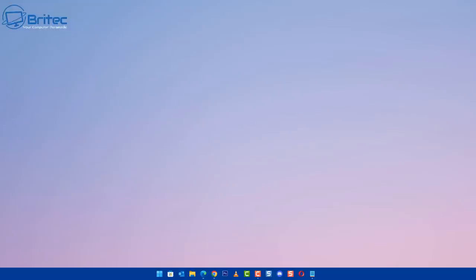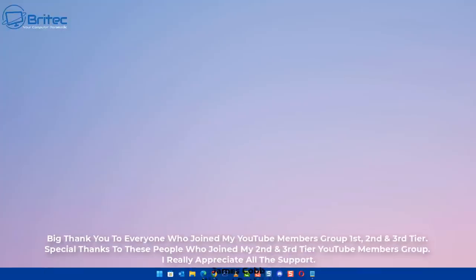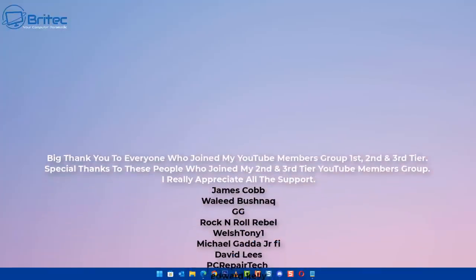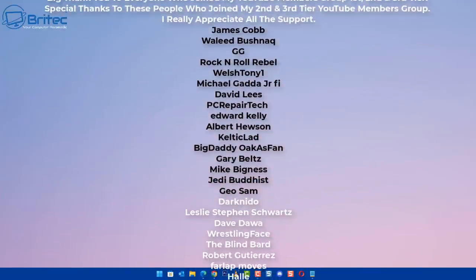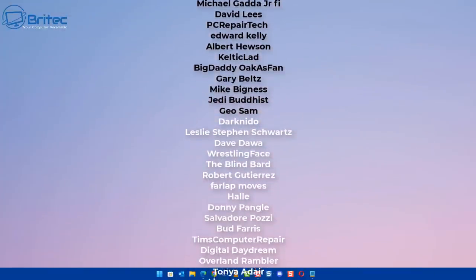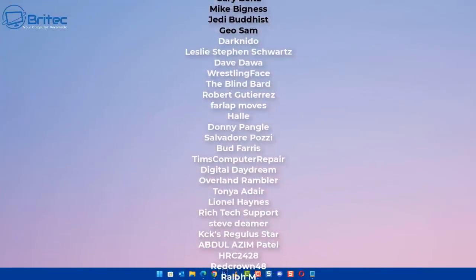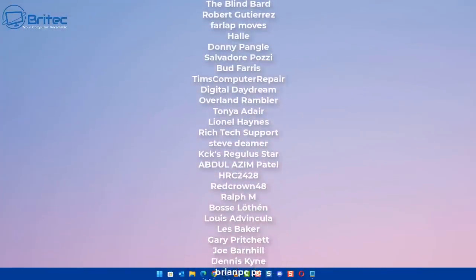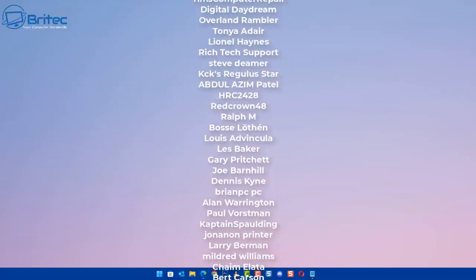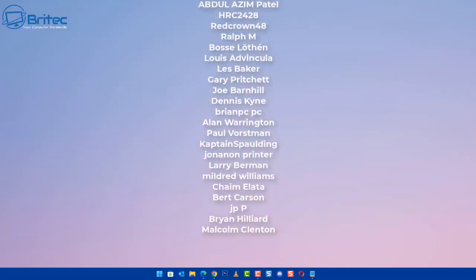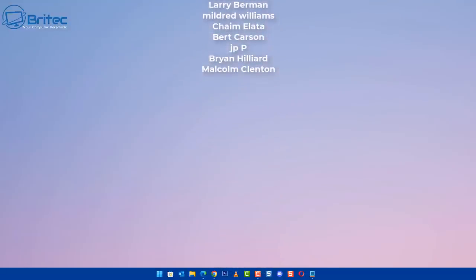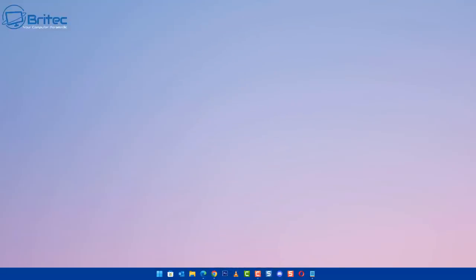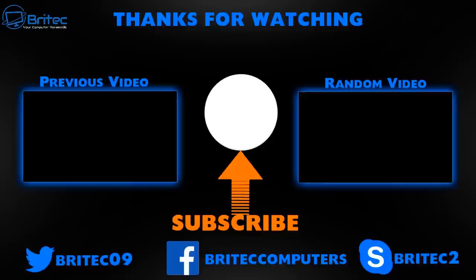My name has been Brian from brighttechcomputers.co.uk. I just want to say a quick shout out to all my YouTube members who join my YouTube members group. I appreciate the support. Special shout out goes to James Cobb, Waleed, GG Rock and Roll Rebel, Welsh Tony, Michael Gadda, David Lees PC Repair Tech, Edward Kelly, Albert Euston, Celtic Lad, Big Daddy, Gary Belts, Mike Bigness, Jedi Buddhist, and Geo Sam. I really do appreciate the support and I shall see you on the Discord server for a chat. I'll catch you in the very next video. Thanks again for watching. Bye for now.